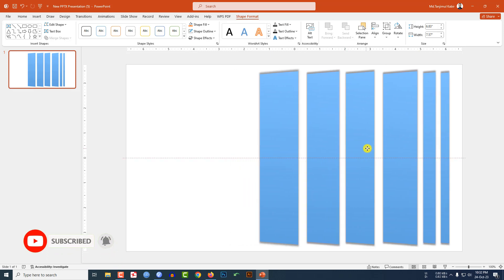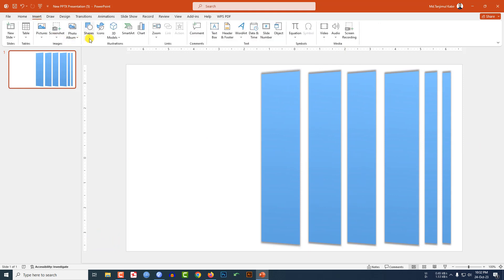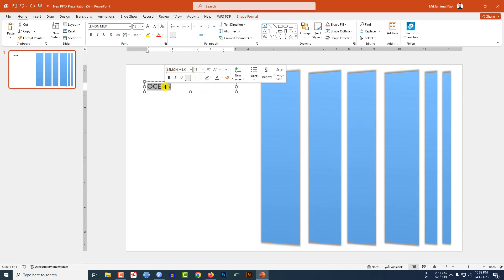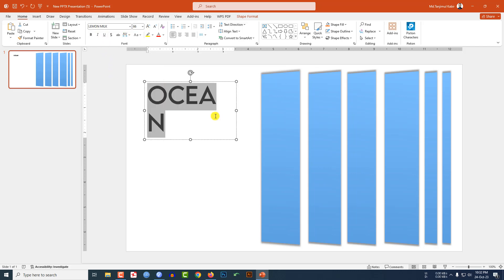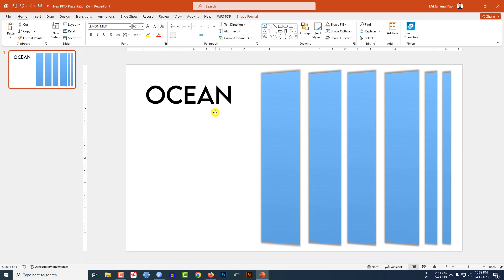Go to Insert, go to Shape, pick a text box and drag it over here. Write your text here, change the font and increase the font size, and place it like this.